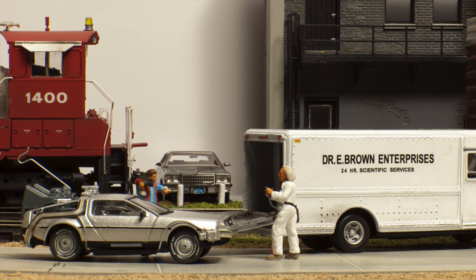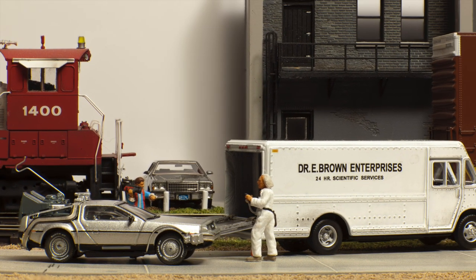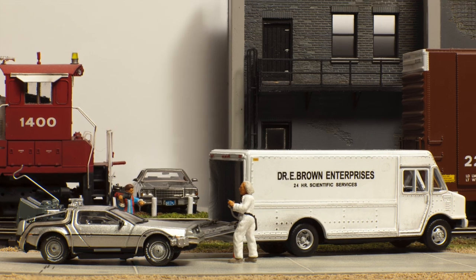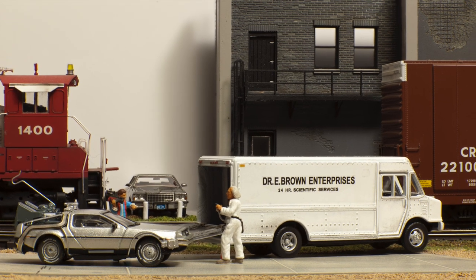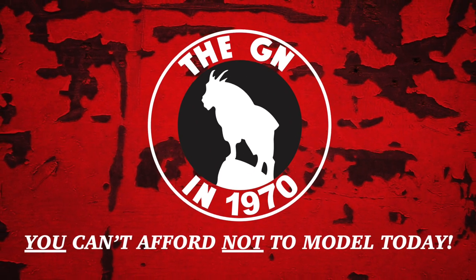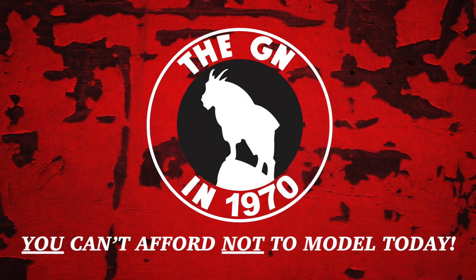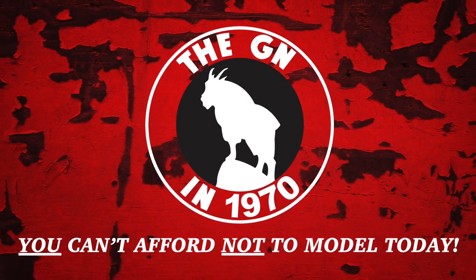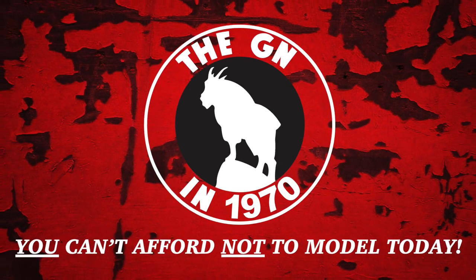We're going back to 1970? That's right, Marty! It's the only hope of model railroading! And we cover all this on this episode of the GN in 1970.